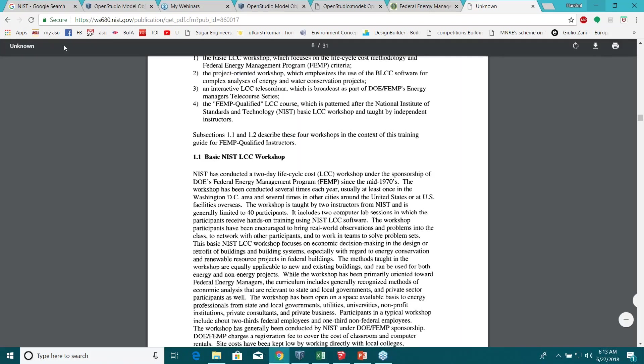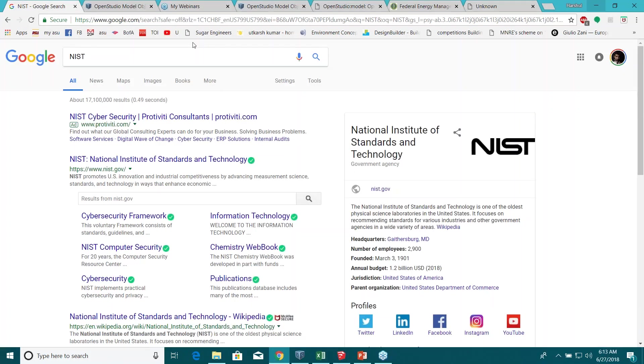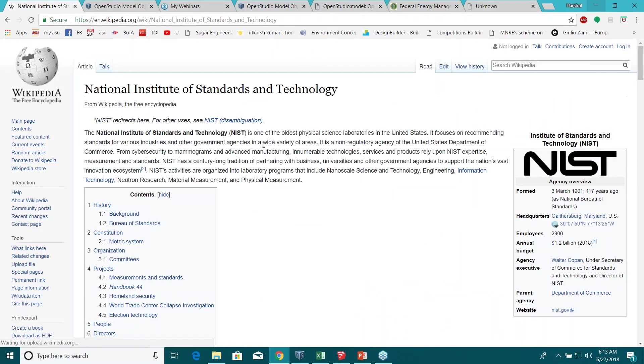Okay, if you read more on them you could just click on their Wikipedia page. This is the kind of physical science library in US, they work a lot in different kind of standards and technology.